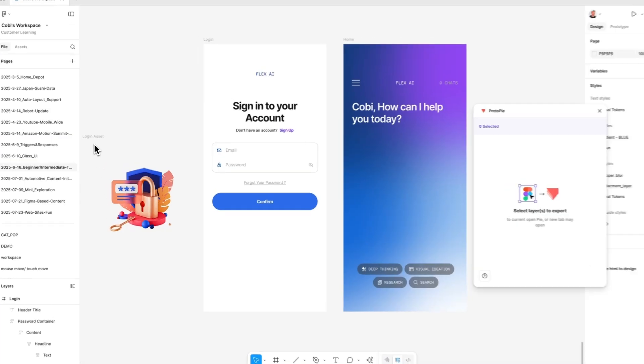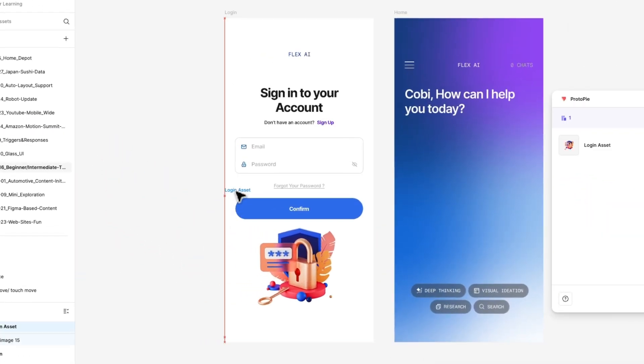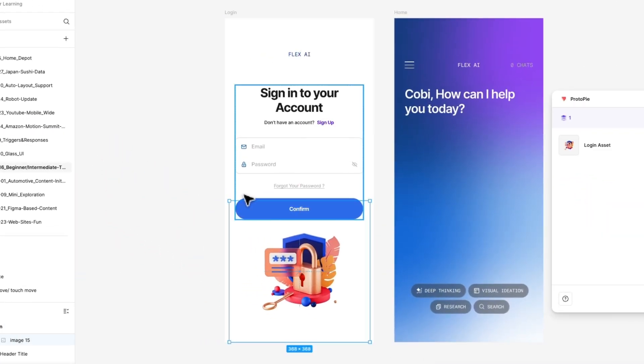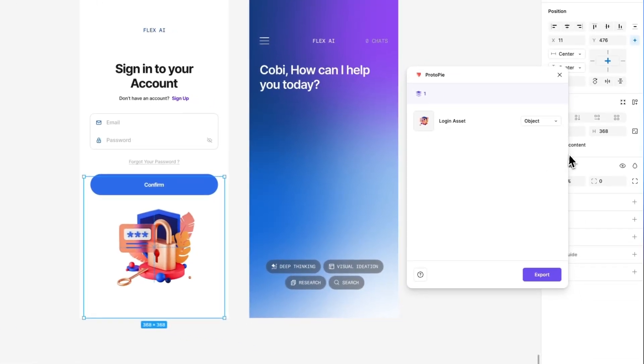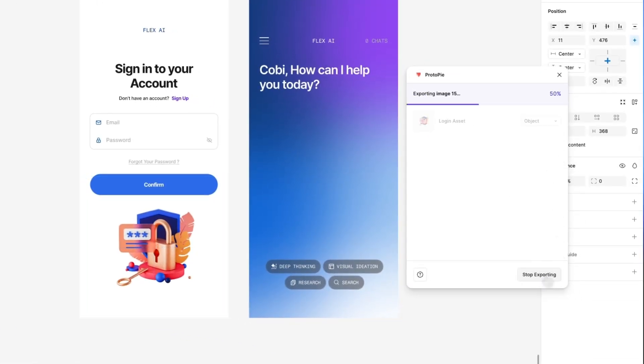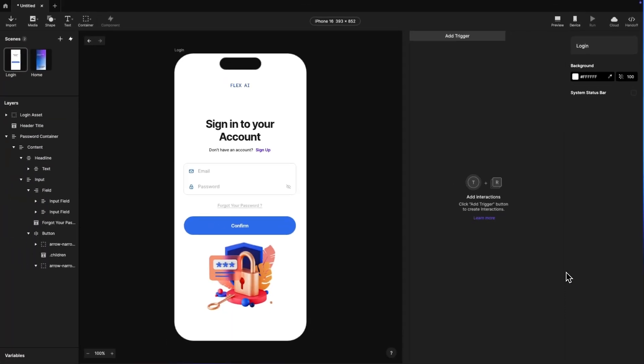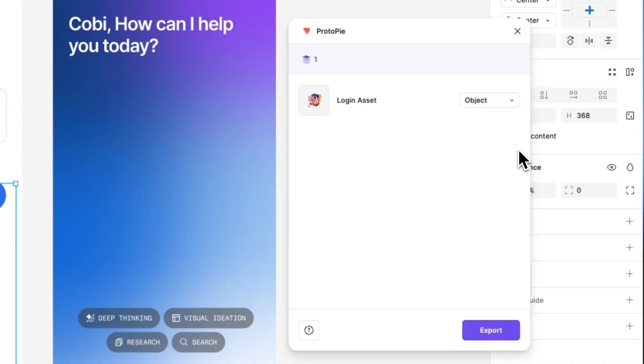We're not done there. We also can bring over specified objects from Figma to ProtoPie. Simply make sure your object is inside your existing scene you've already sent over. Make sure it is labeled as object in the plugin panel, and then simply hit export and your object will be sent into your existing scene in ProtoPie. There's one more item on our dropdown, which is flattened, but I'll make sure we get back to that on step three.